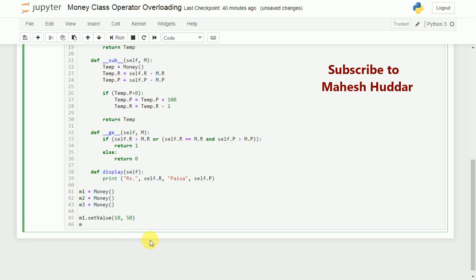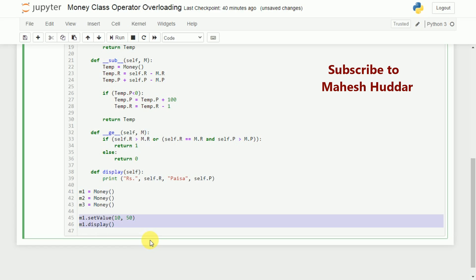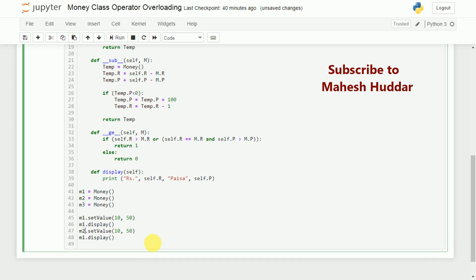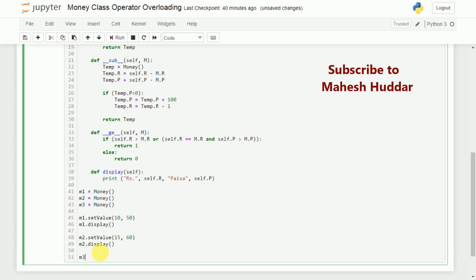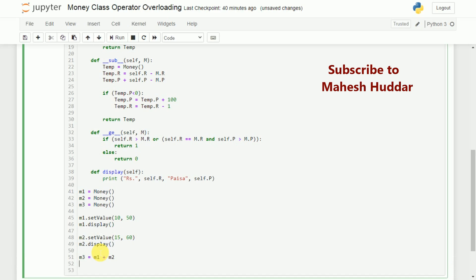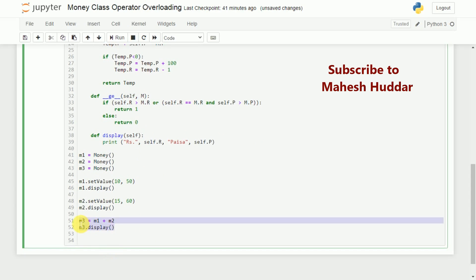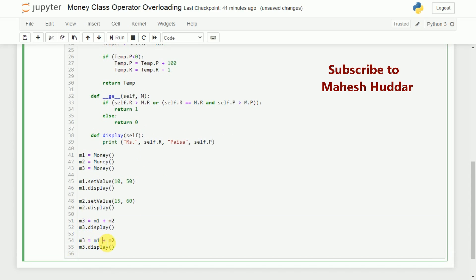We similarly set and display m2. Now we have created two objects and set their values. Then m3 is equal to m1 plus m2, and we display m3. We also compute m3 equal to m1 minus m2 and display m3 again.